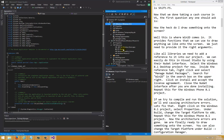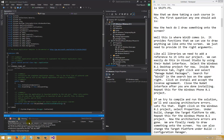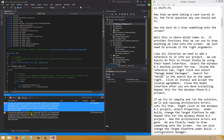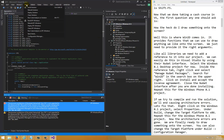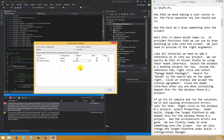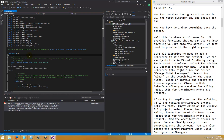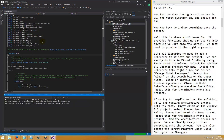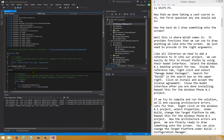If we try to compile and run now, we'll get architecture errors. It tells us to switch the target platform. Go to Build > Configuration Manager, and switch both Windows and Windows Phone to x86, then close it. Let's click Play — no errors. Press Shift+F5 to return to editing mode.